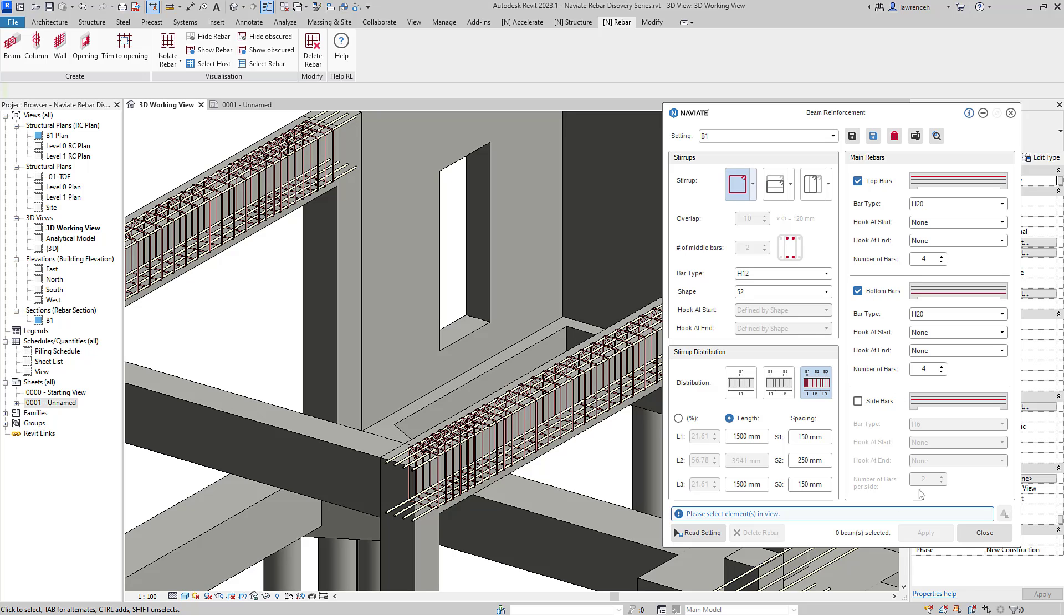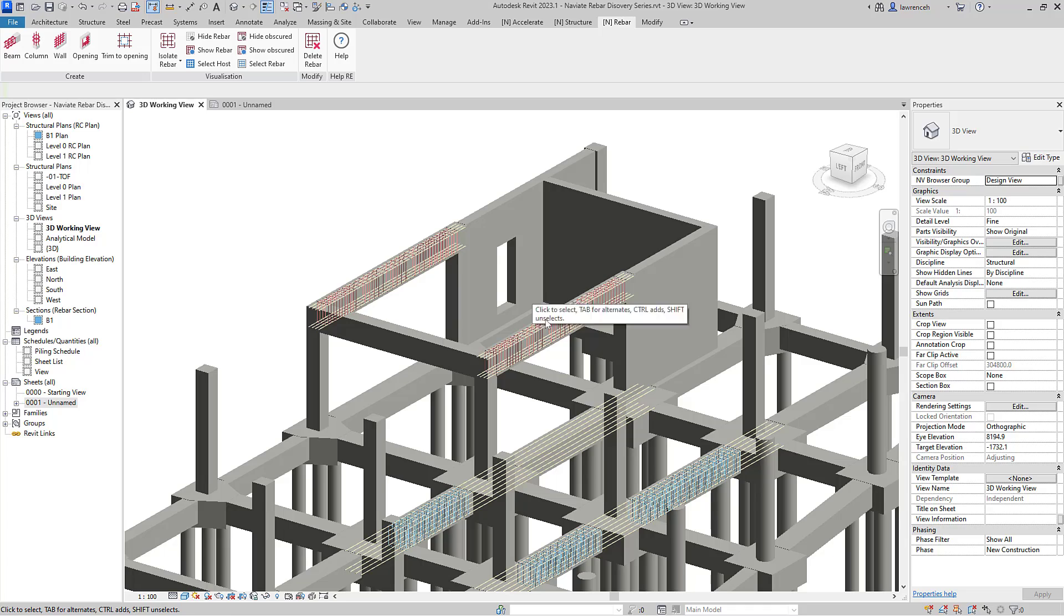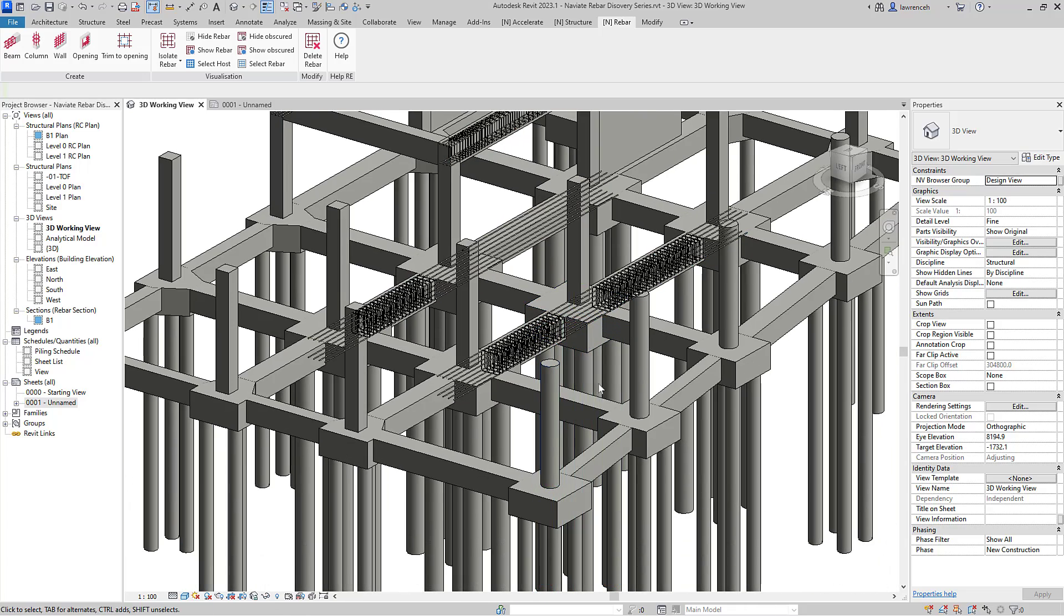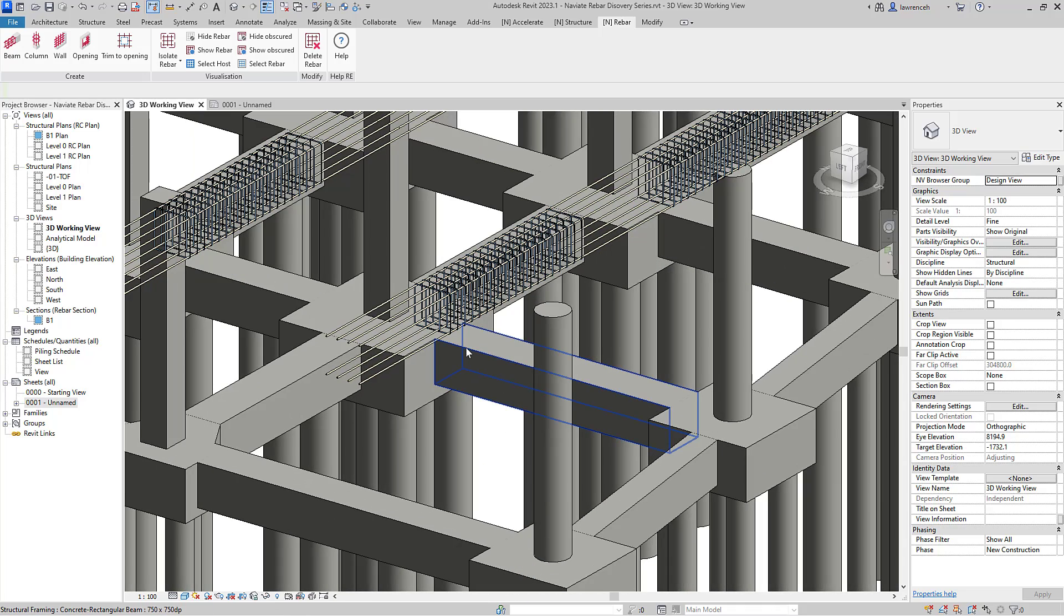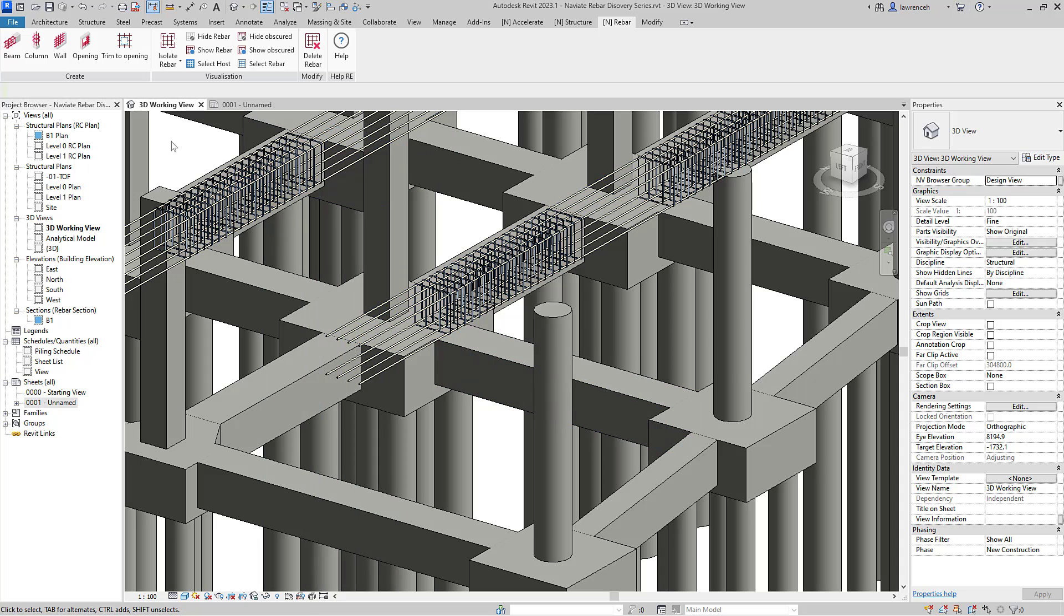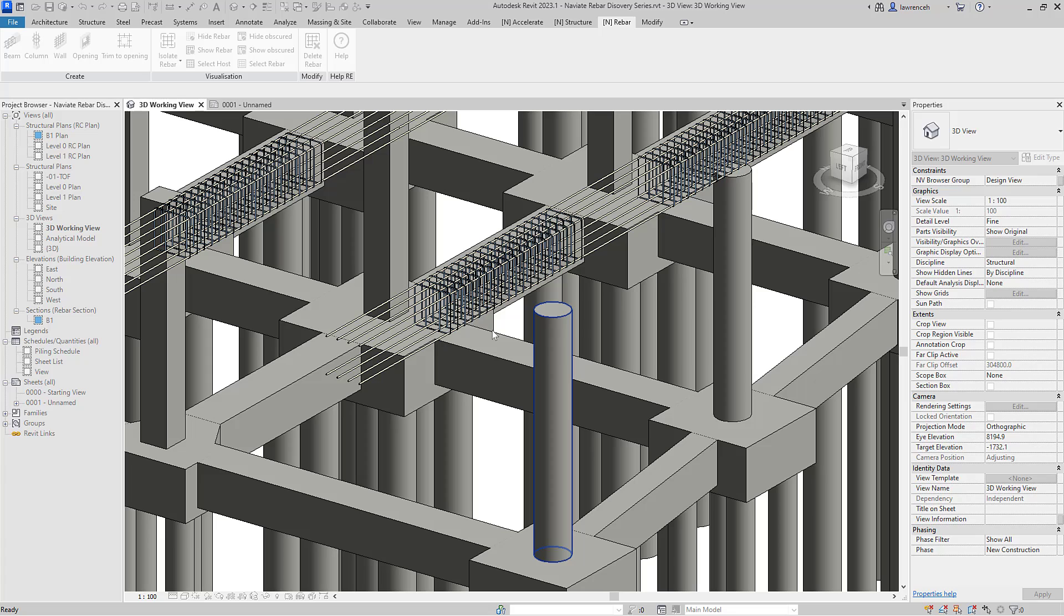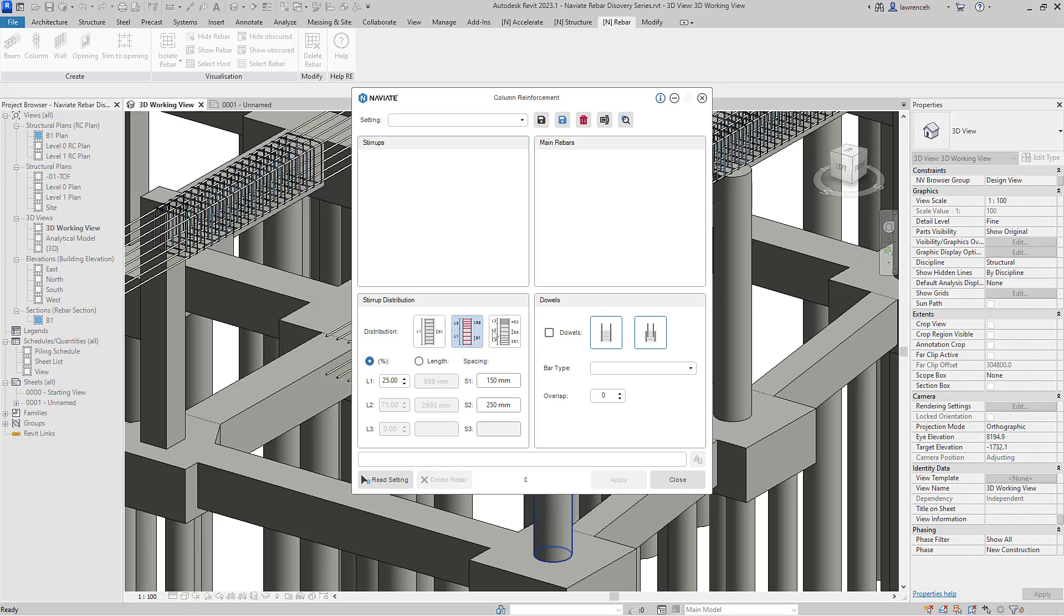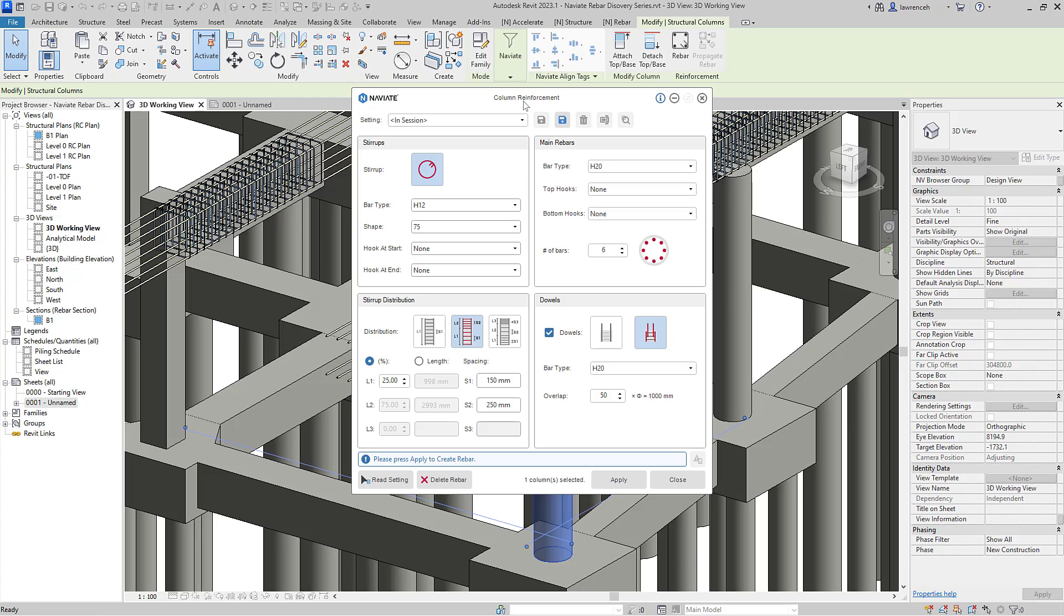Next, we'll take a look at some column reinforcement. In this case, we'll place some reinforcement into this circular column here. Once again, we'll select the command first and then we'll select the column that we want to reinforce. Naviate will then detect the shape of the column and display the appropriate dialog box.